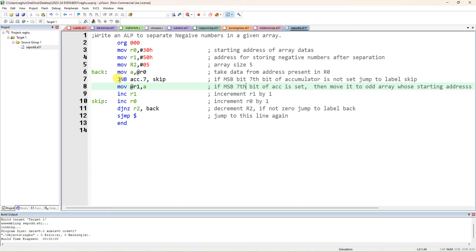If JNB — MOV R0, #30H; MOV R1, #50H; MOV R2, #05 — MOV A, @R0 means take the data to the accumulator. Now check the accumulator's 7th bit. If no bit — that means if the 7th bit is 0, then it is a positive number, so you have to skip it. Else, if the 7th bit is 1, then the number is actually negative, so you have to transfer that negative number into @R1.